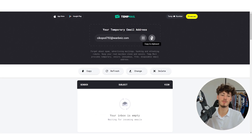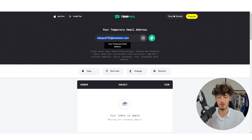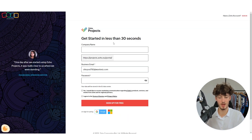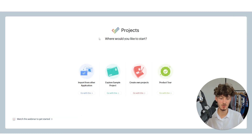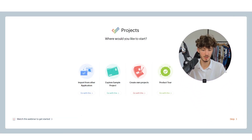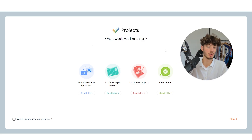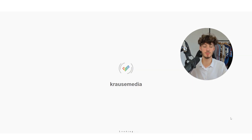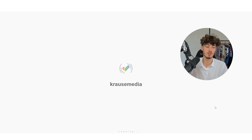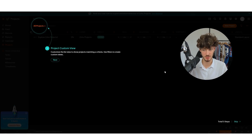As I want to give you the full beginner's experience, I'm going to set up a dummy account. Everything is set to English and set accordingly. You can answer some simple questions depending on what you want to use Zoho Projects for, but I will skip this part and head directly to the Zoho Projects dashboard.